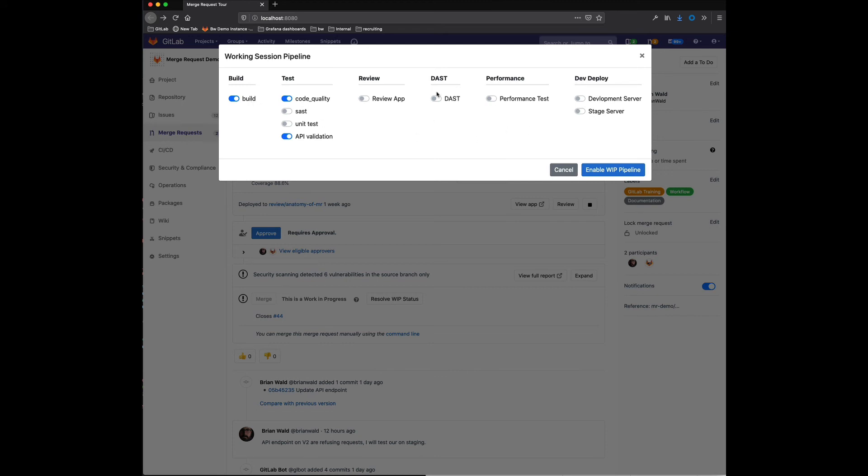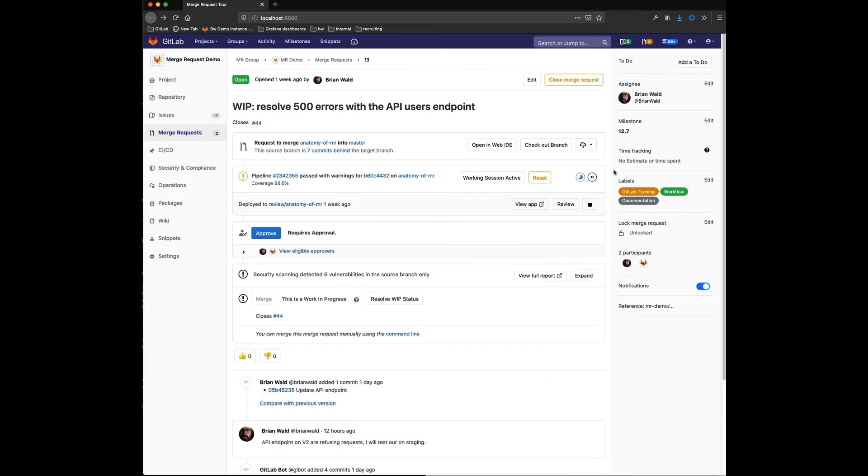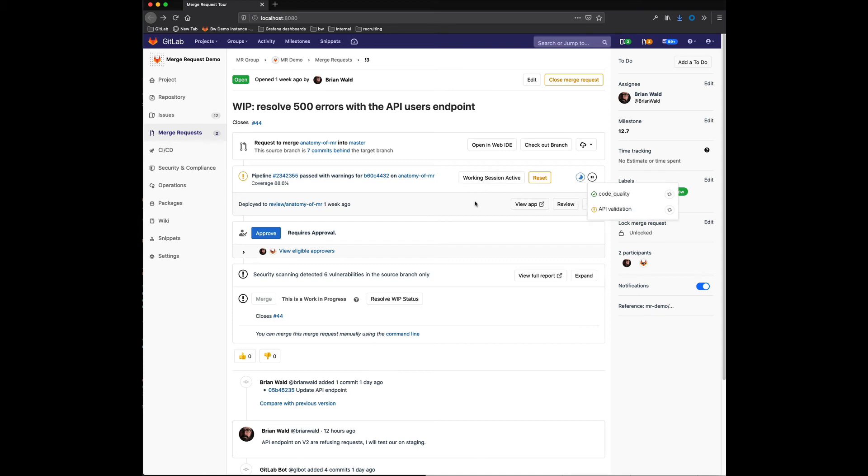So once I've turned off all these other jobs and I enable the work in progress pipeline, you can see immediately that it kicks off a new pipeline. But this pipeline only consists of those jobs that I have defined in the working session itself.